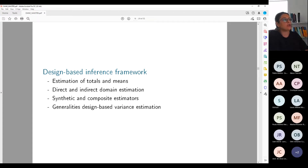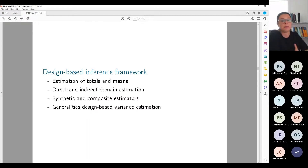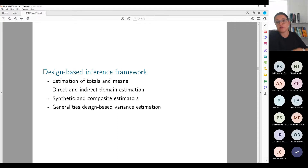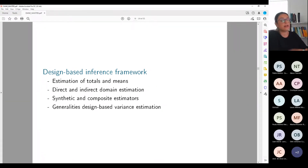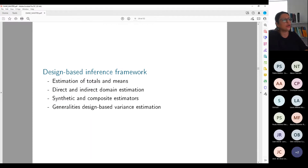In this section, I'm going to talk about several things. I'll make a quick description of how we estimate totals and means in the design-based inference framework. I'm going to talk about direct and indirect domain estimation — if I'm interested not in the total of the country but in municipalities, departments, groups of units, there are different classes of estimators: some are called direct, some are indirect. I'll also introduce synthetic and composite estimators.